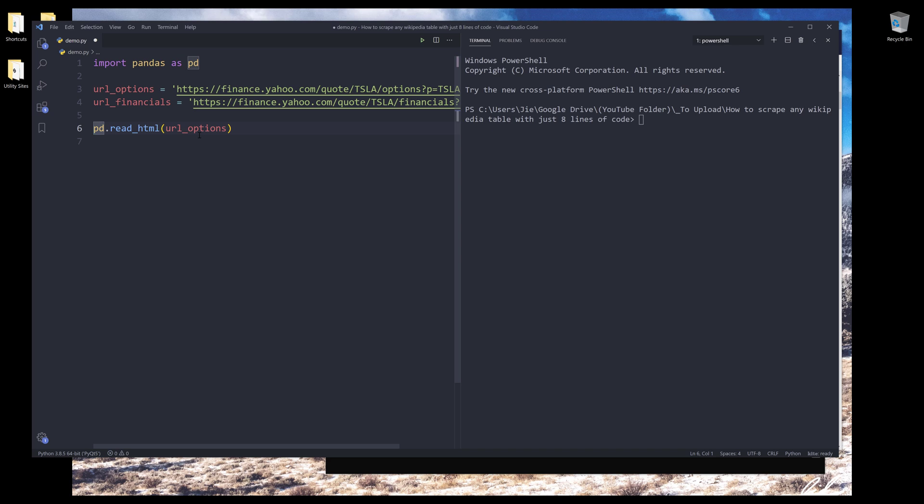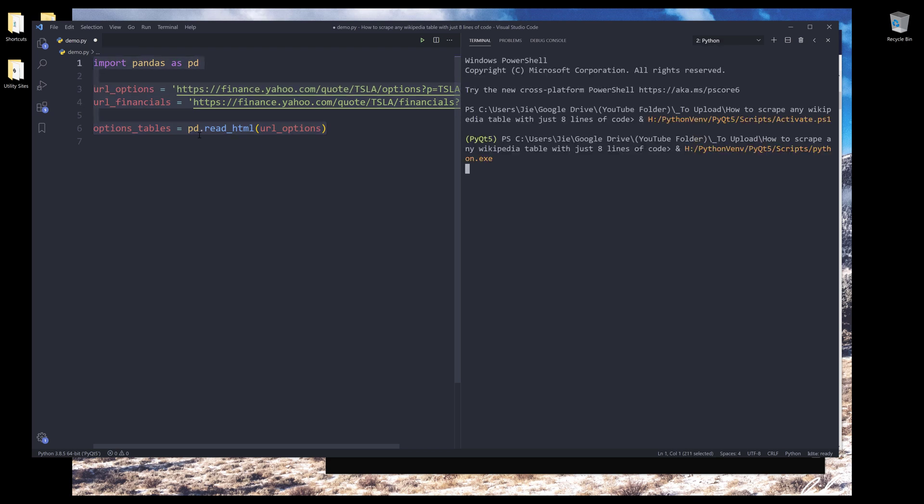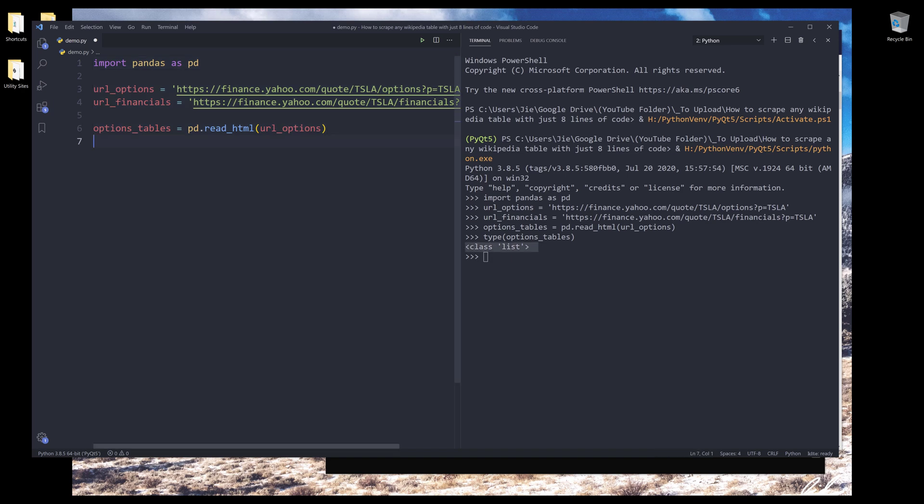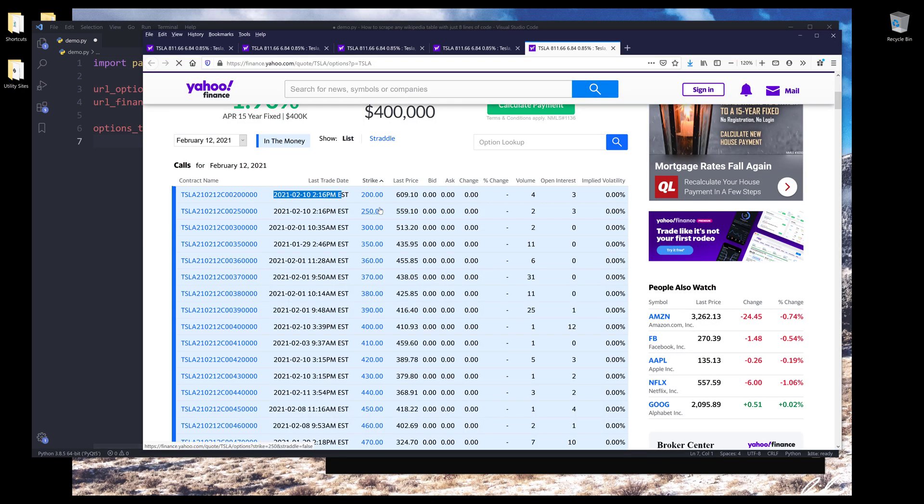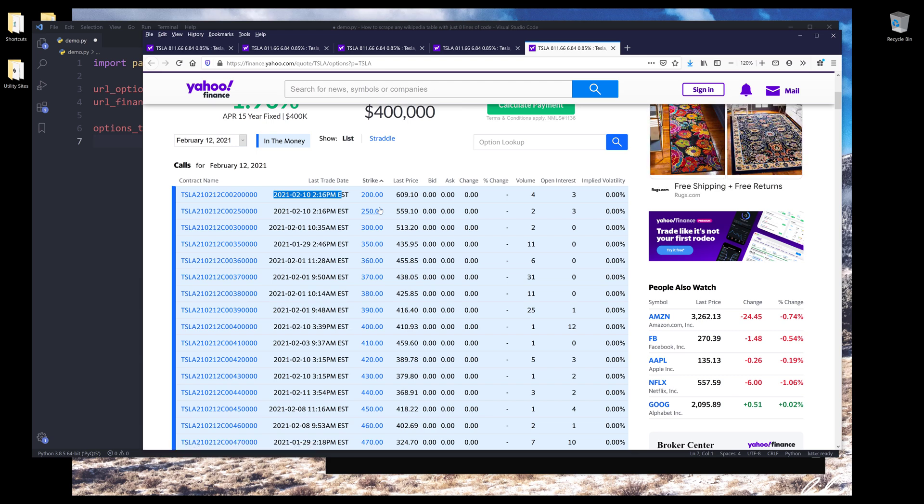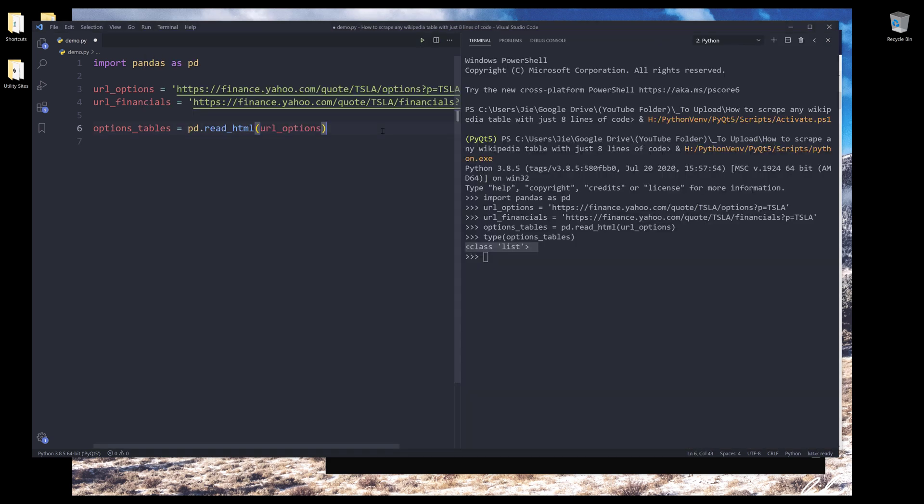So here I'm going to insert URL options and I'll save the output as options tables. And I'll run this code block. If I print the data type of options tables, noticing that this returns a list. And that's because on a web page, you can have multiple tables.